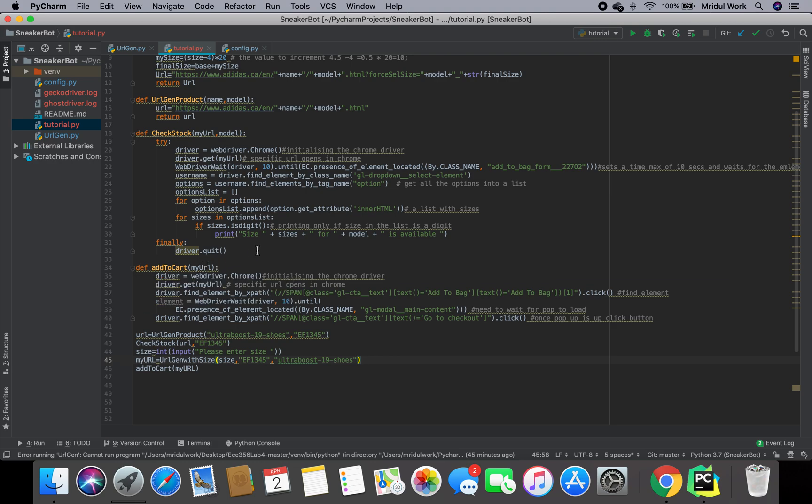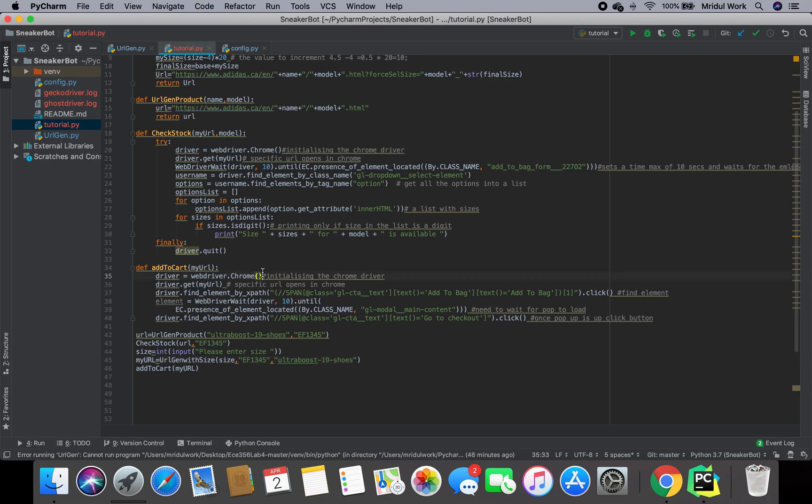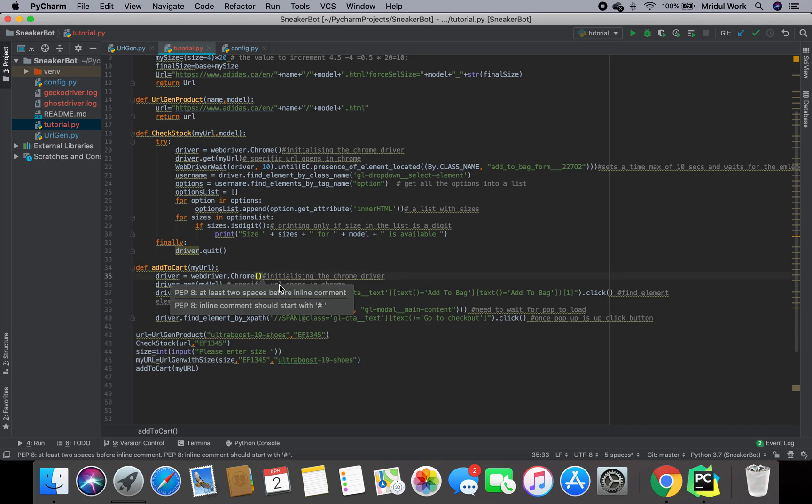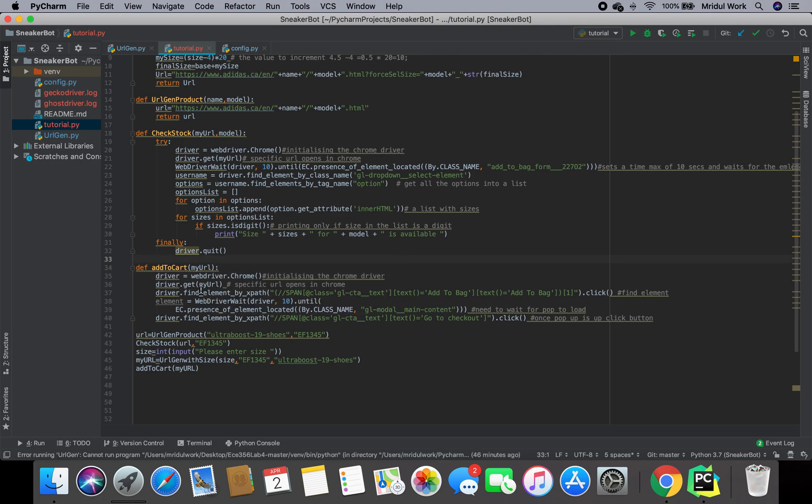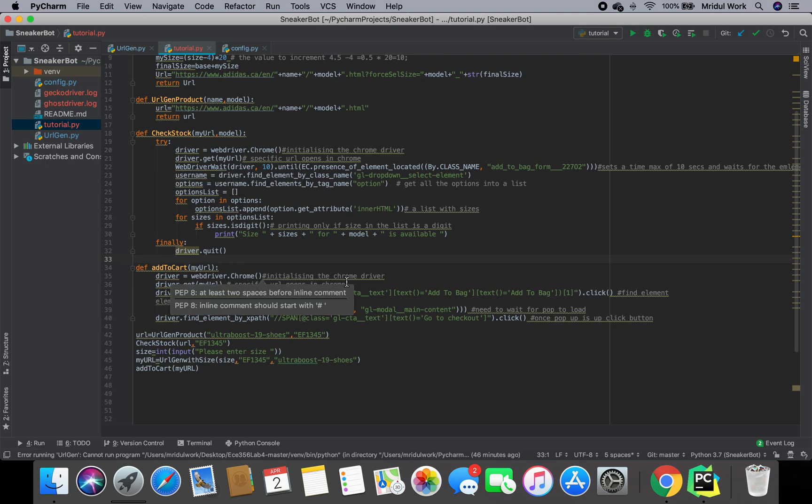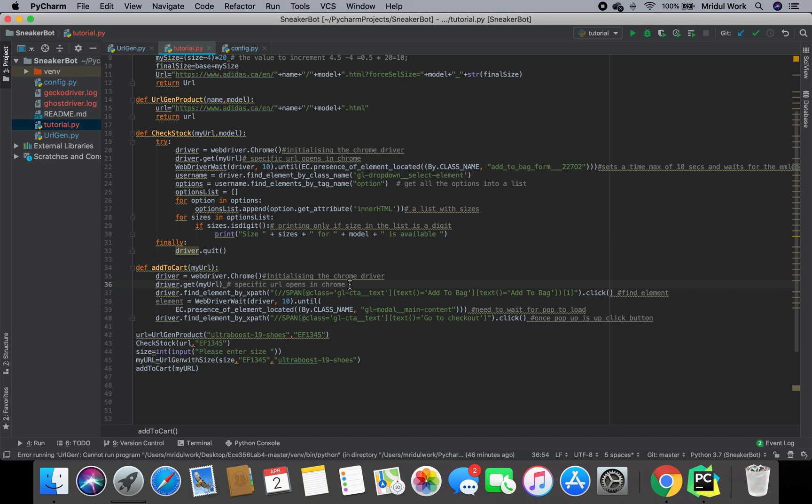In the previous video, we reinitialize our driver which is webdriver.Chrome here. This is initializing the Chrome driver. After that, we do driver.get my_url which we also did here. What this does is this opens a new Chrome tab and then it basically automates the process and clicks on buttons and stuff. We'll see how to click on different buttons and stuff now.